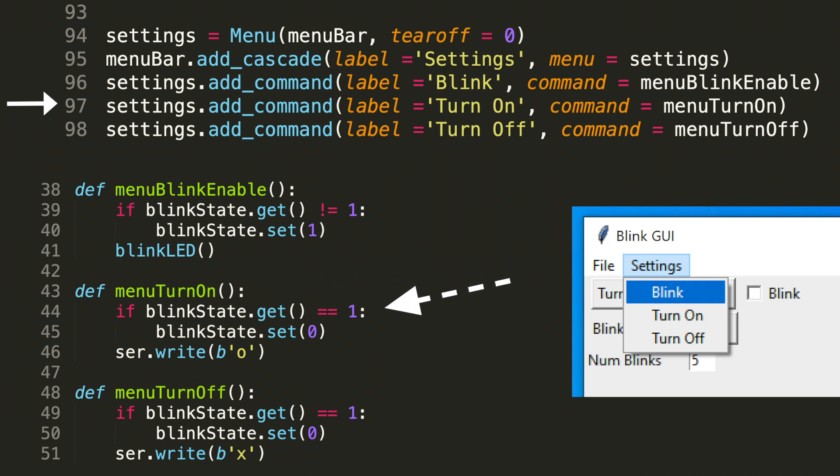The first line of this function line 44 says, if blink state dot get is equal to one, then set blink state to zero. So if it's true, if the box is checked, we need to go ahead and uncheck the box. So this is done automatically through this check. So if the blink box is already not checked, it will remain unchecked. And if it is checked, we go ahead and set it to zero. After we confirm that this blink check box is not selected, we go ahead and write the Arduino the lowercase o. And recall that this turns the LED on.